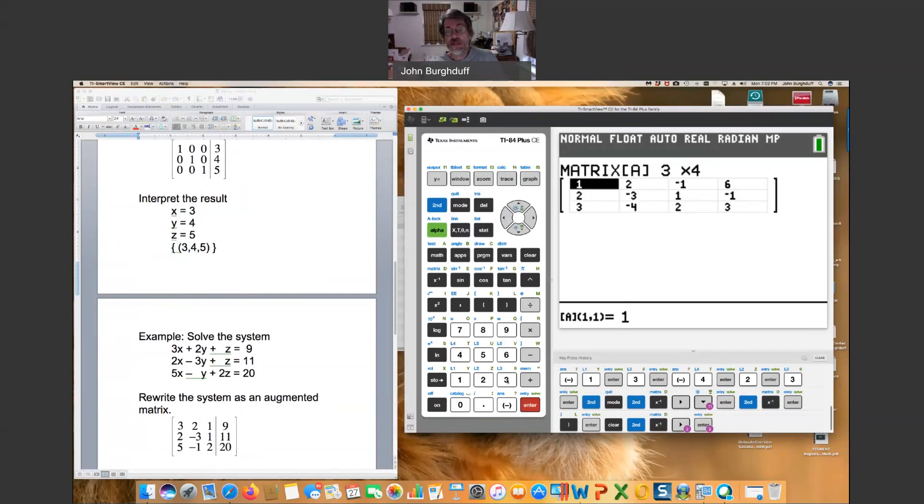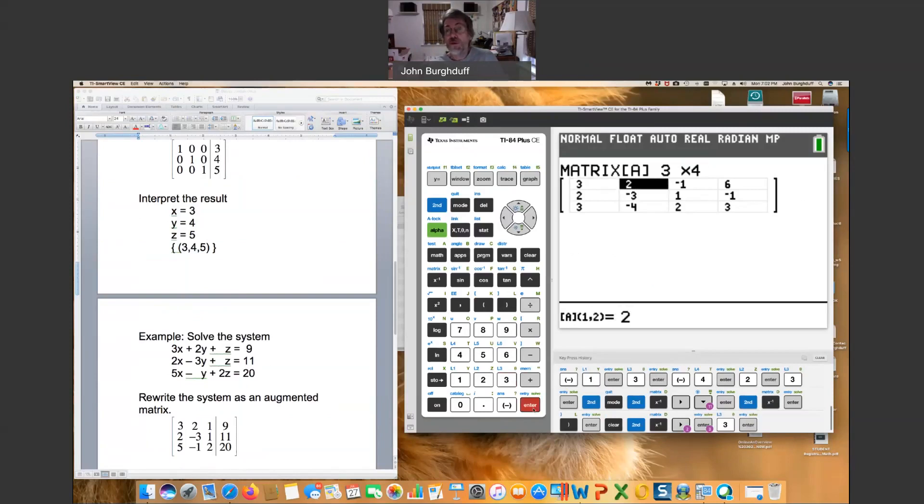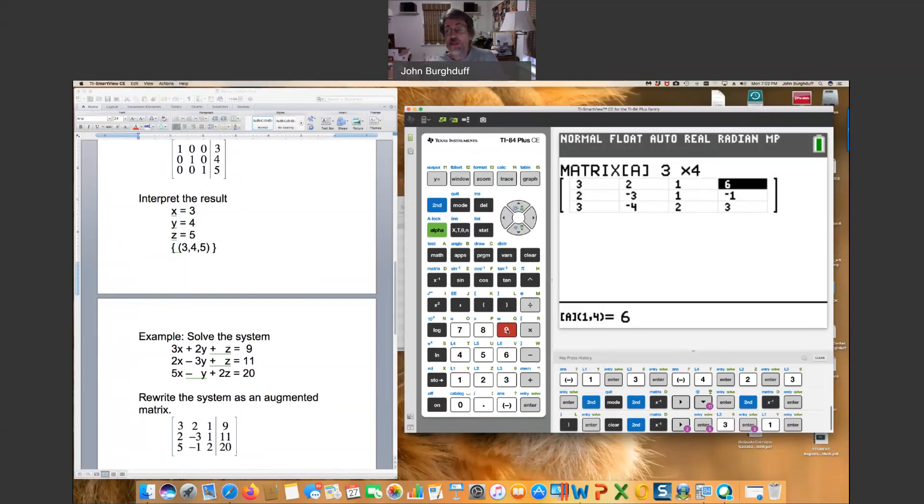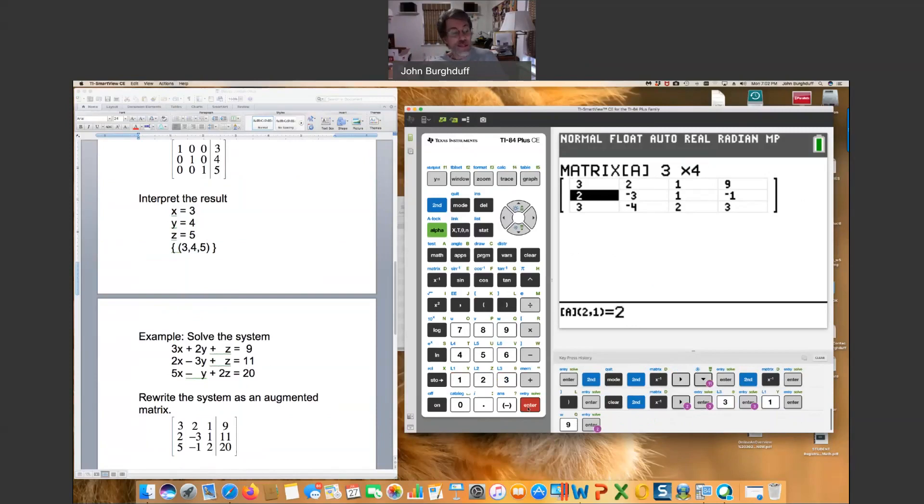We can just toggle through by hitting enter until we get to the first entry and then start entering the numbers. Three, enter. Three, enter. Two, that's already there. One, enter. Nine, enter. Second row. Two, enter. Negative three. Three, that's already the same. Enter. One, enter.